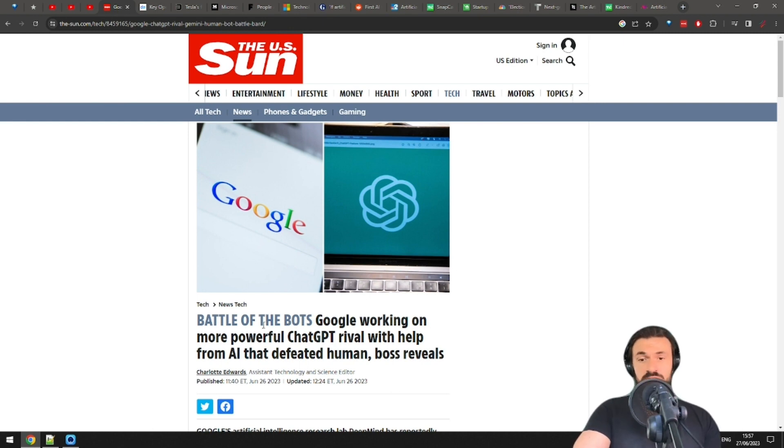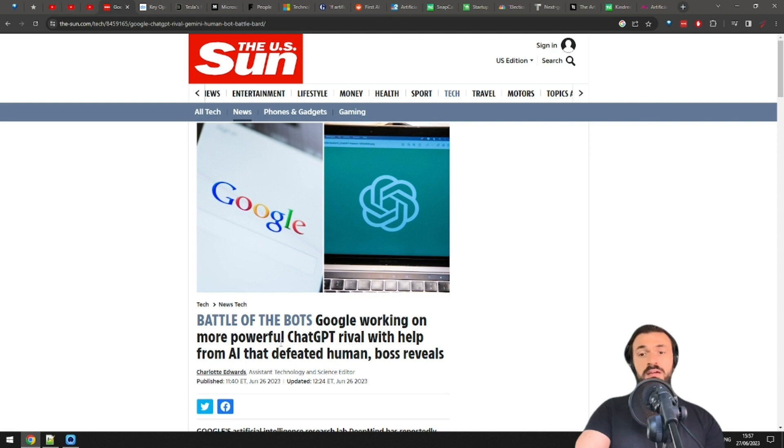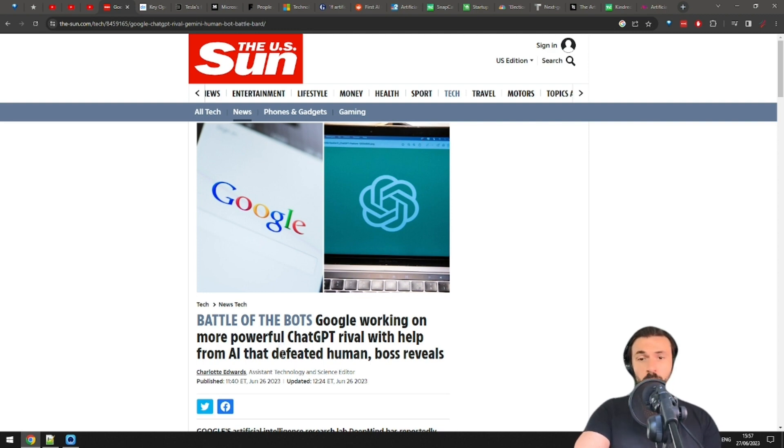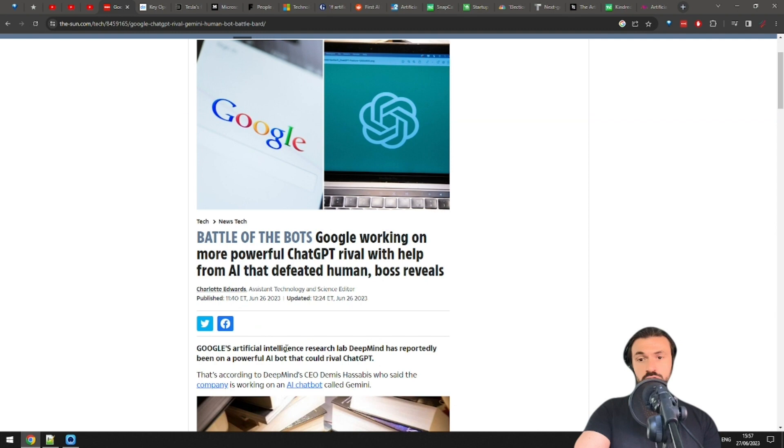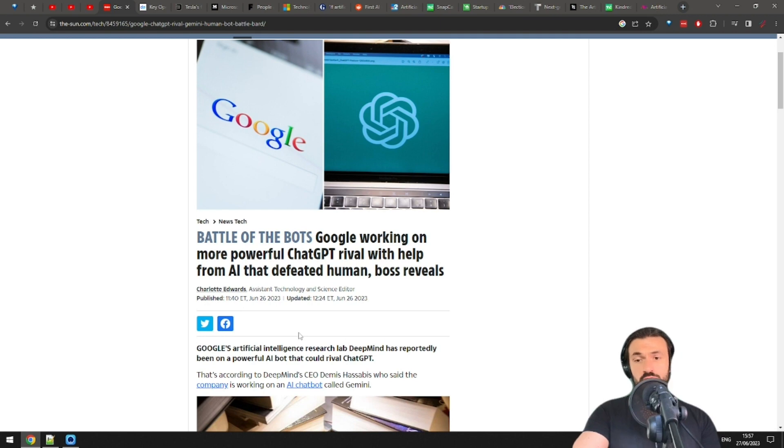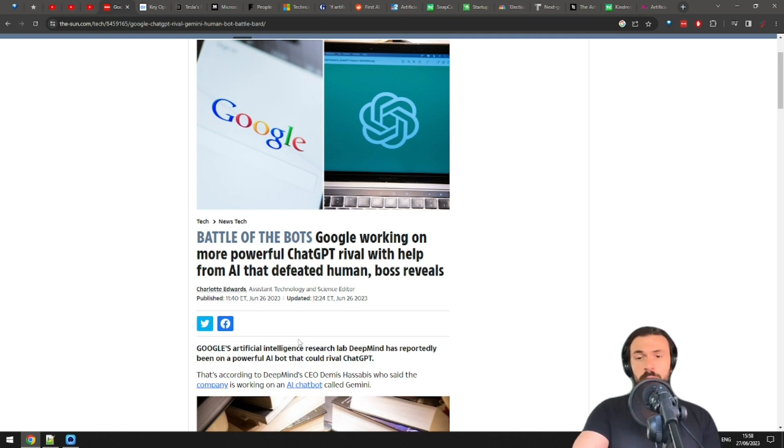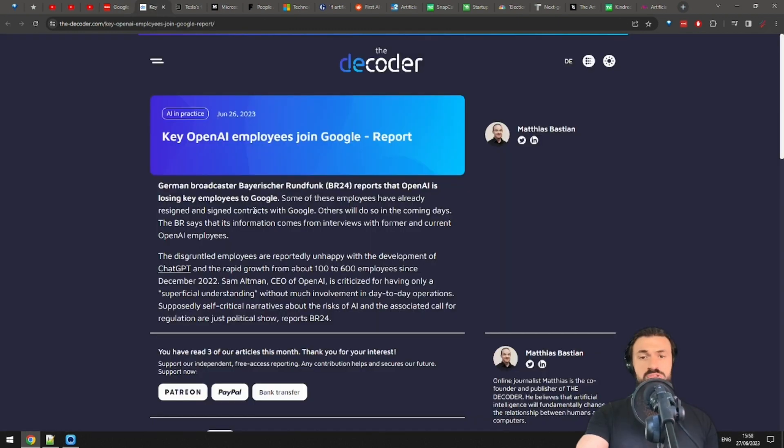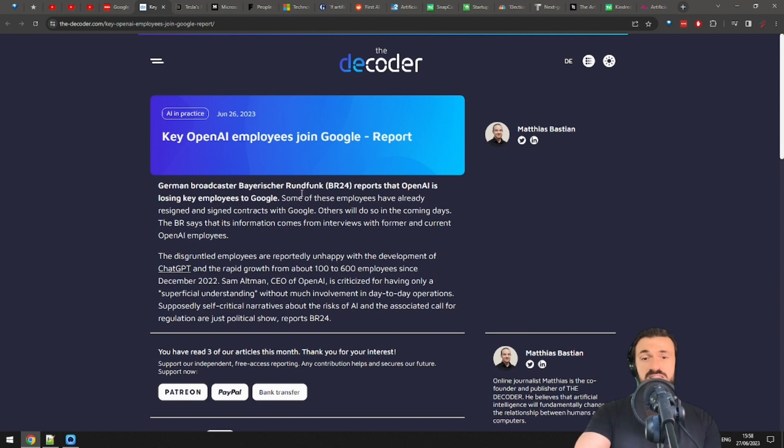Google DeepMind CEO Demis Hassabis fires shots at ChatGPT, claiming that the new AI model they're working on called Gemini will be more powerful than ChatGPT. I think there's a strong likelihood for this, since Gemini will be multi-modal and trained not just on text, but on video data as well. Who knows how powerful this thing will be. Also, some of OpenAI's key employees are not satisfied with how the company is going, and some have already escaped to Google.